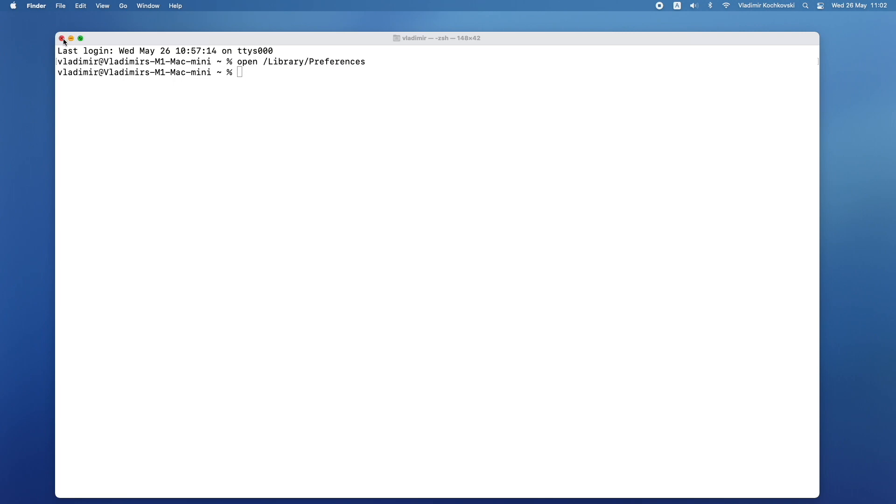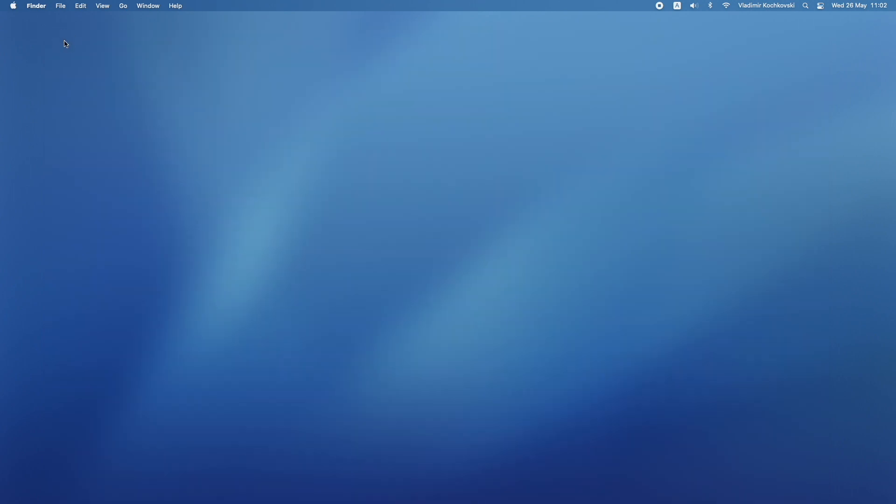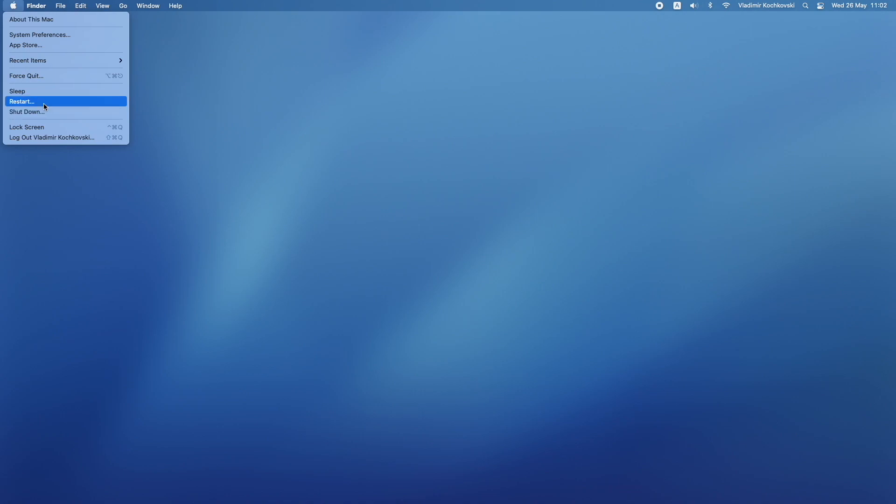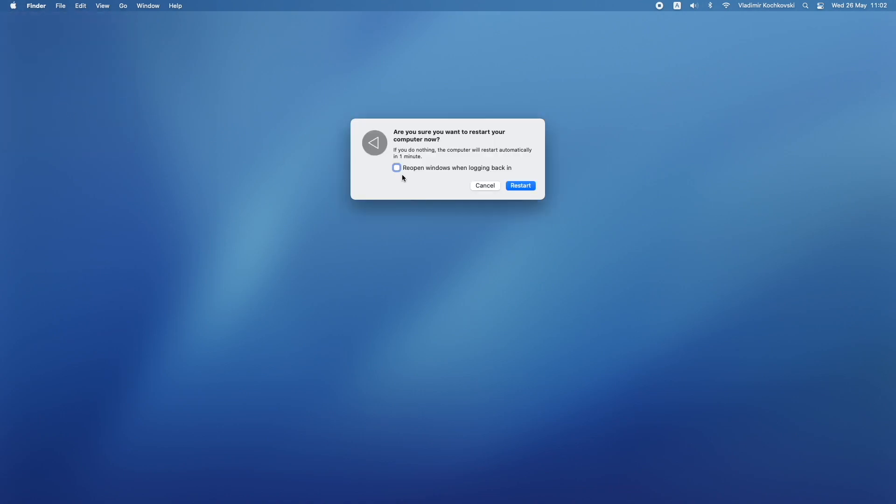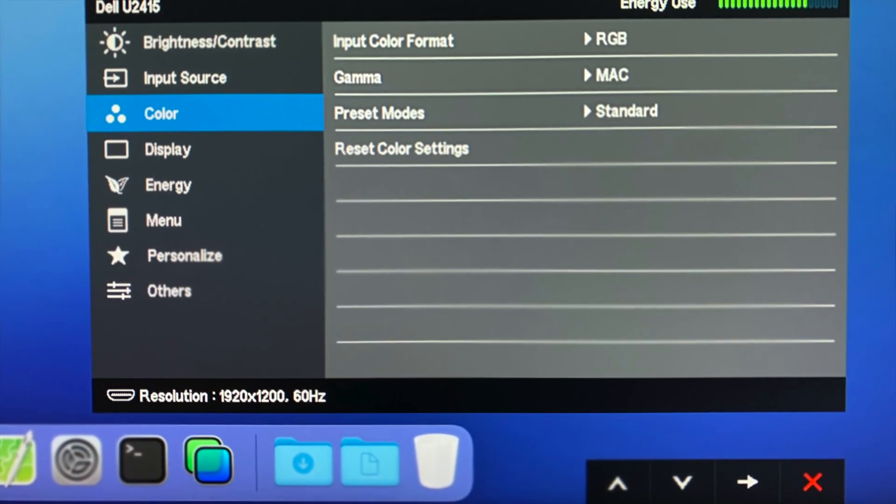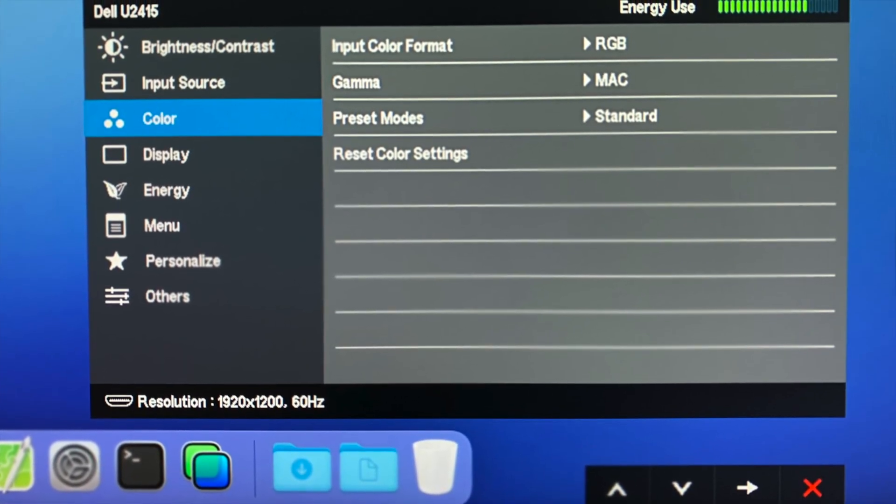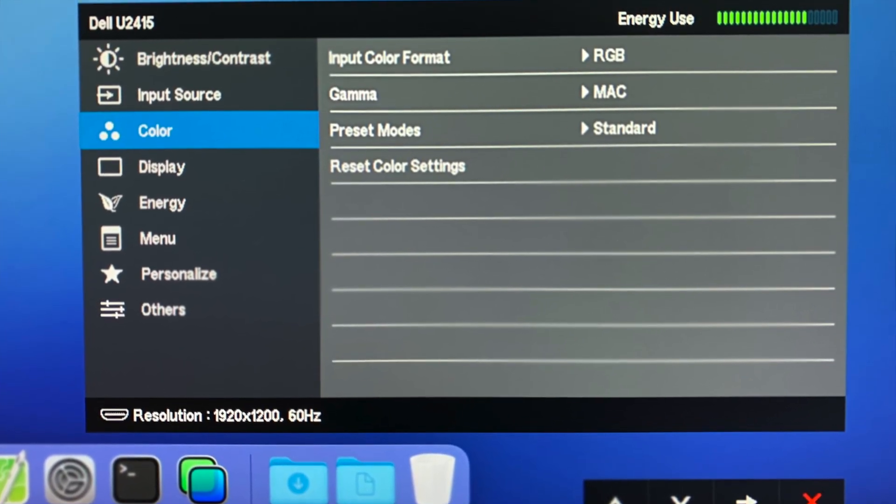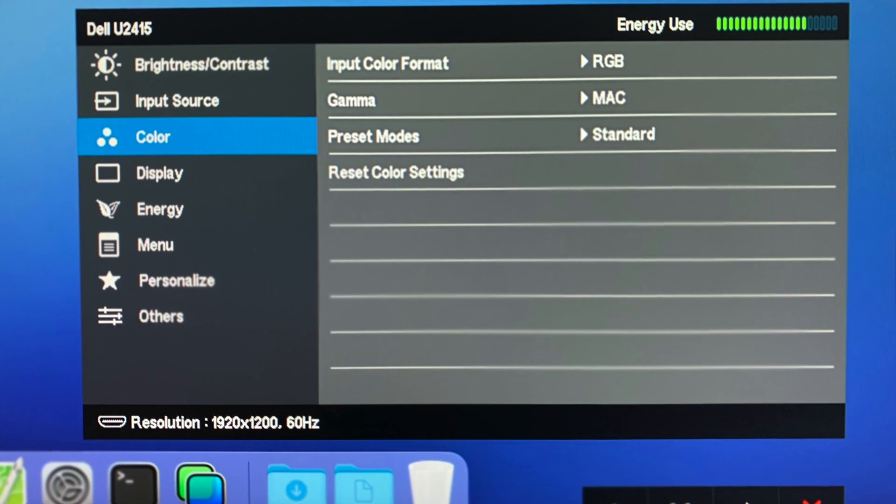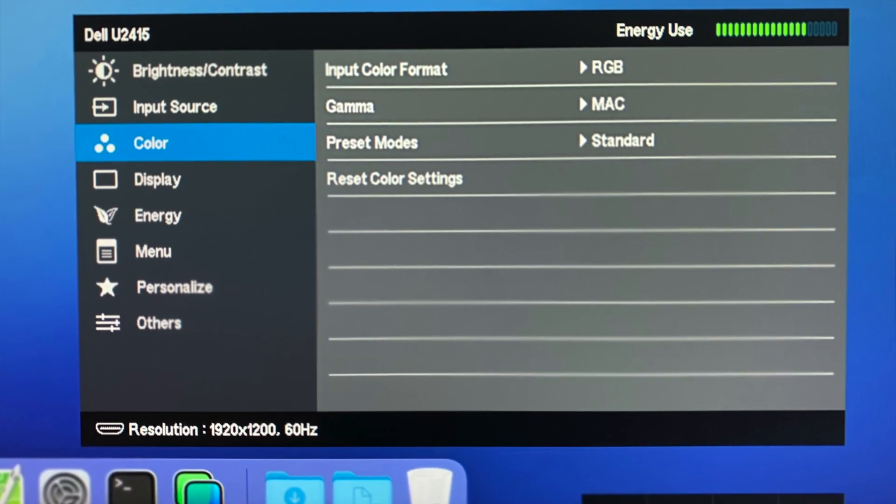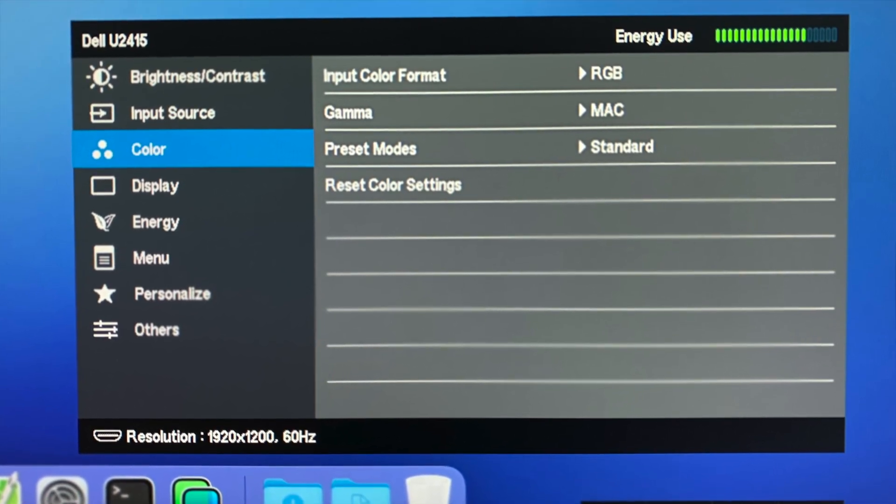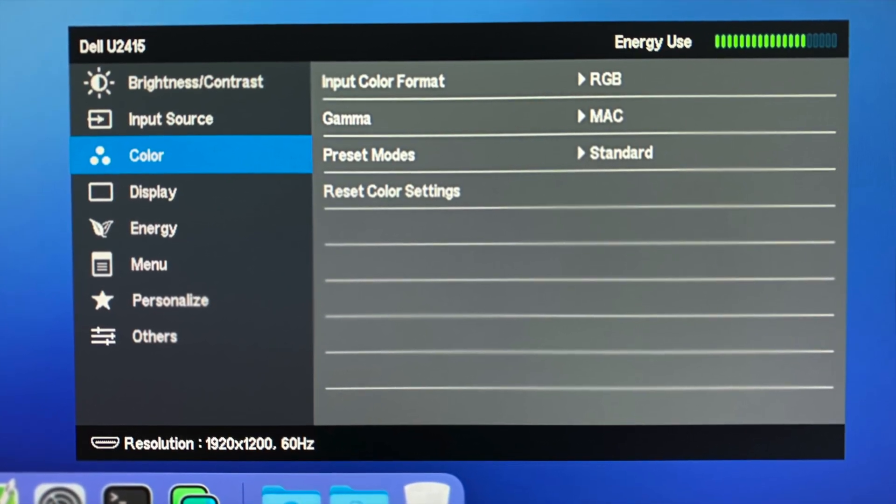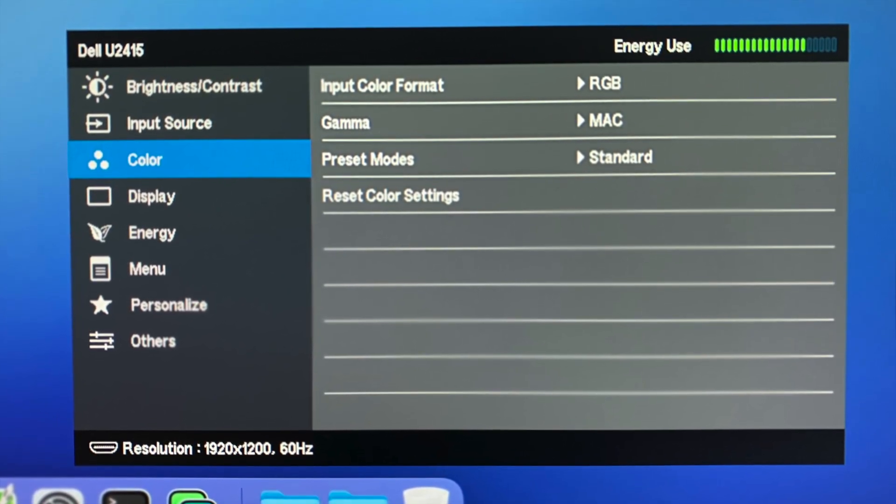That's it. Now you can go ahead and restart your Mac. And if everything is good, the next time it boots up, it should output in RGB color. You should be able to notice the more accurate colors and the text right away. And you can also check in your monitor's on-screen display menu to make sure.